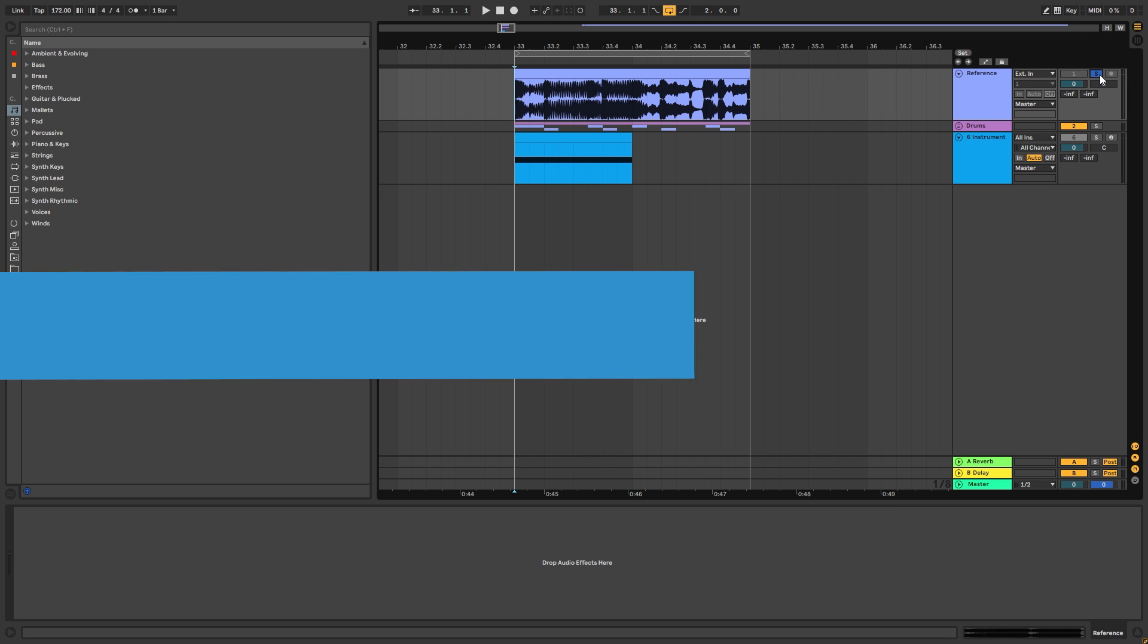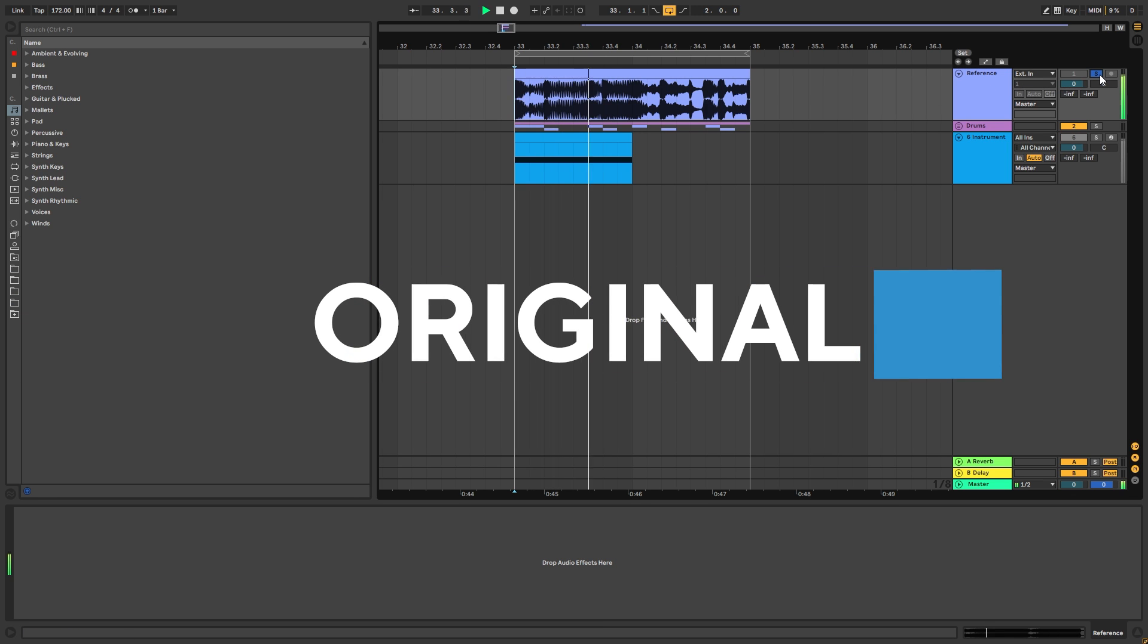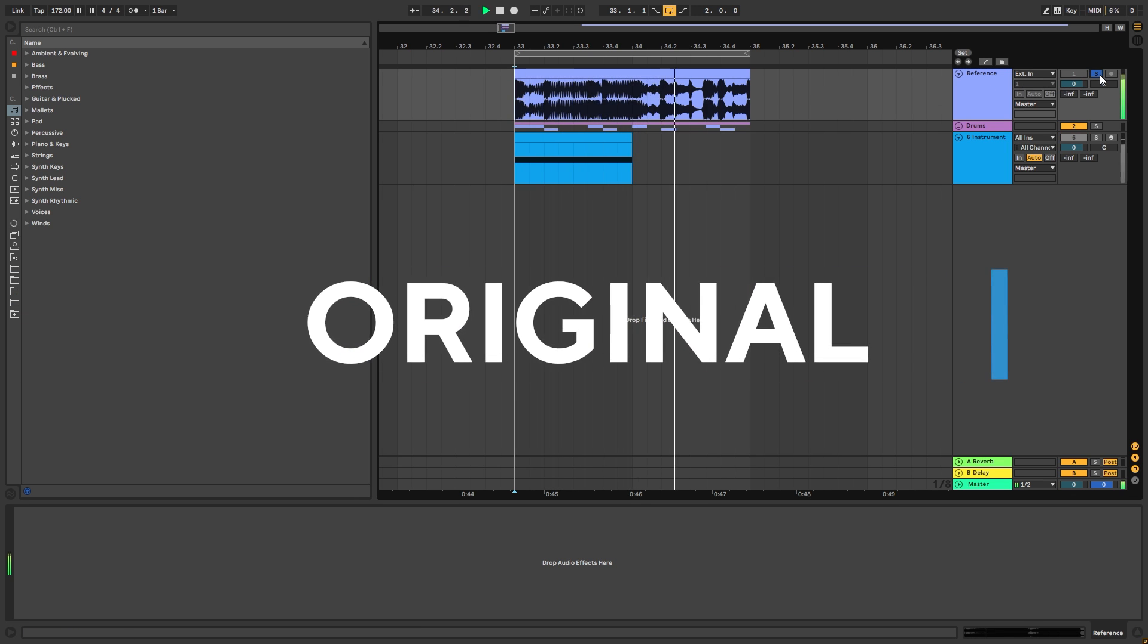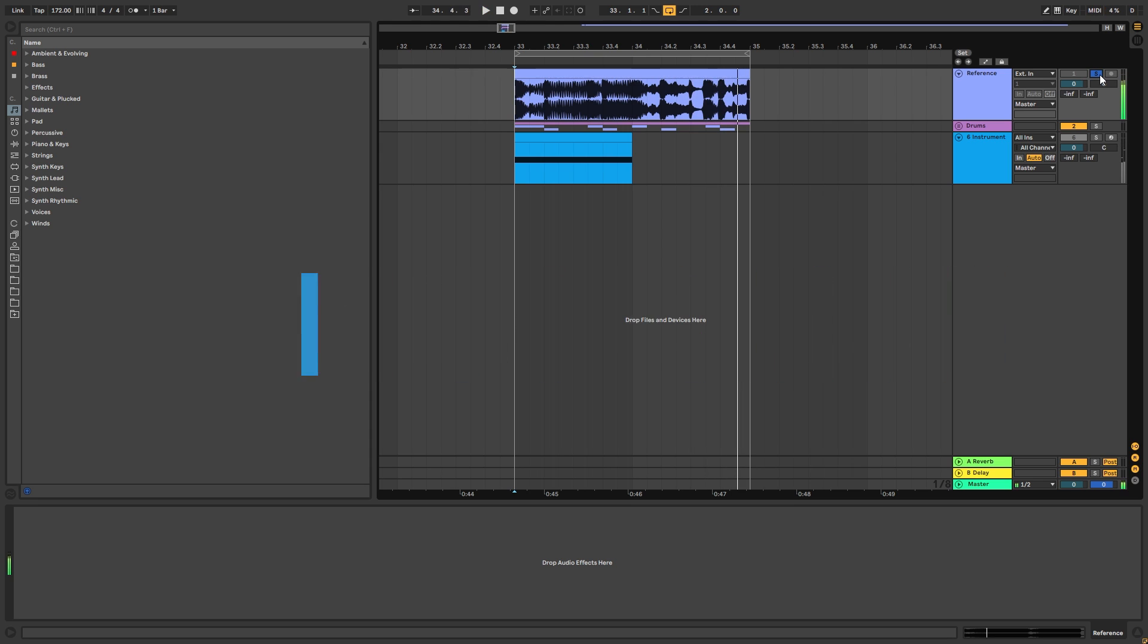So this is the original version, and this is my recreation.